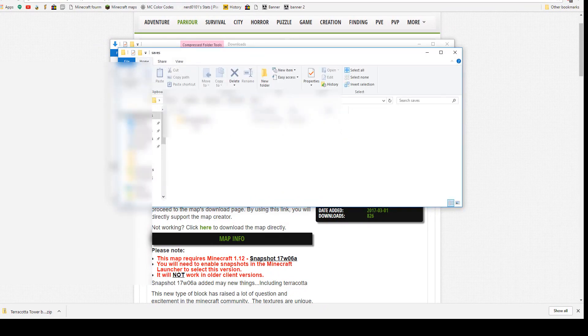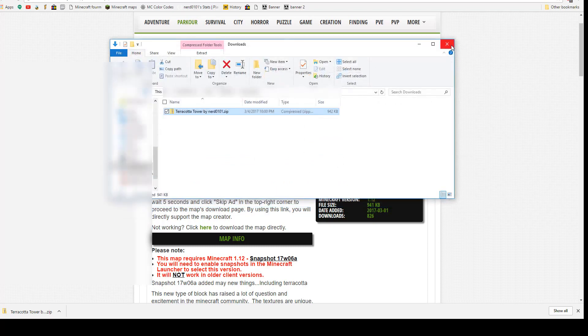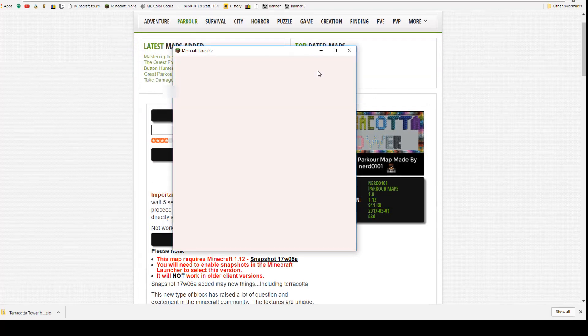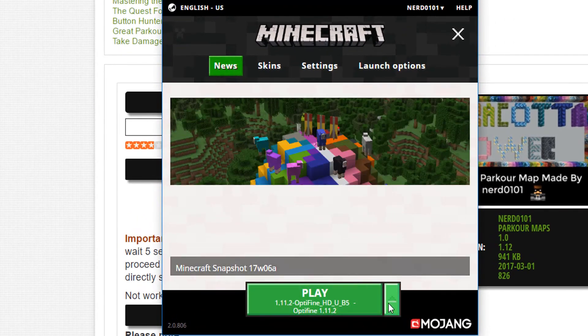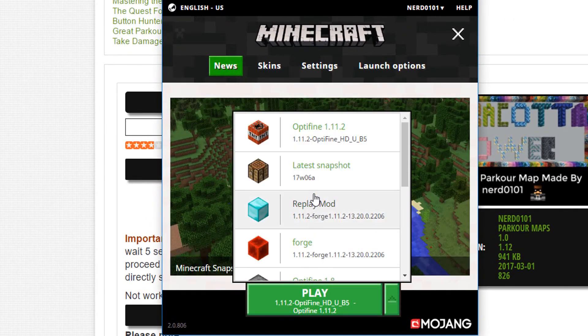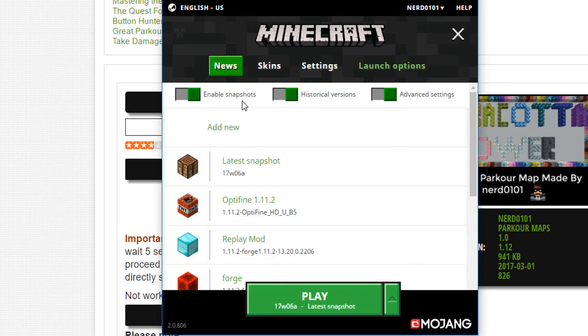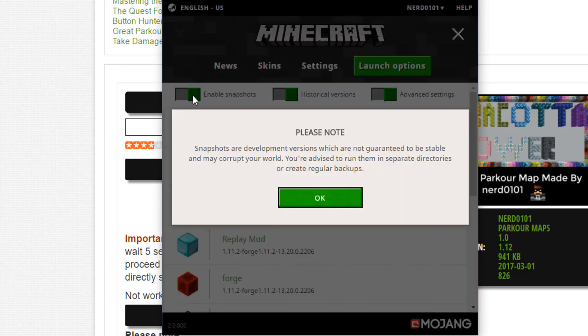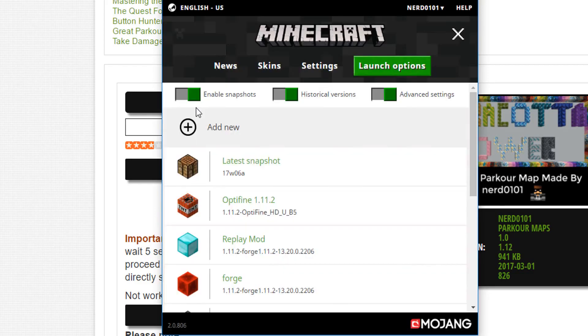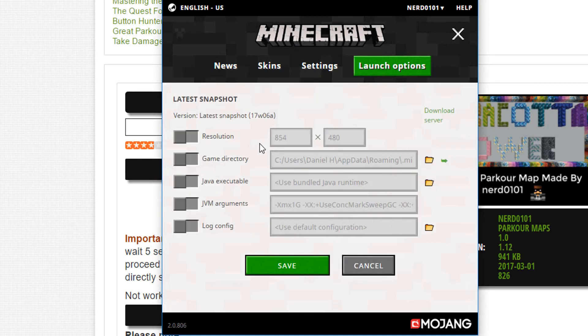After it is done extracting, you can delete the map zip file that was downloaded earlier if you want. That's it. When you run Minecraft, the map should be installed. However, you have to specify the version of Minecraft the map is made for. It is 17w06a for Terracotta Tower. Just watch what I do if this is the case for you. If the version is different for you, then it should still be pretty easy to figure out.